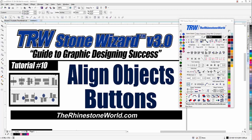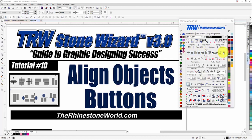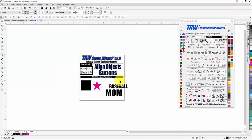Hey there TRW crew, Matt Vassallo here with TheRhinestoneWorld.com. This is tutorial number 10 for the TRW Stone Wizard version 3.0 — your Align Objects buttons. There's a row of buttons right here in the Edit tab in the TRW Stone Wizard, and I'm going to go through each of these buttons quickly just to show you exactly what they're going to do.